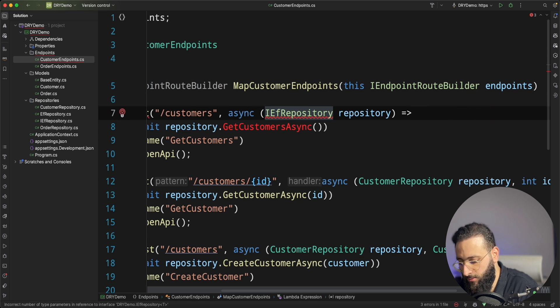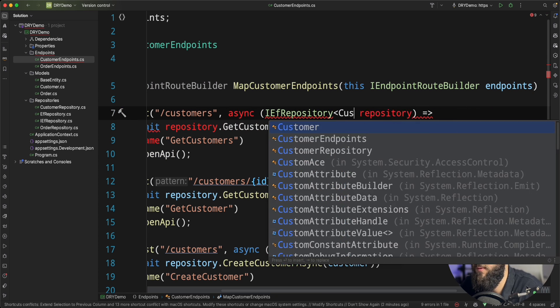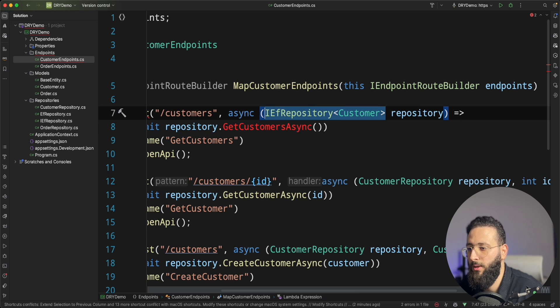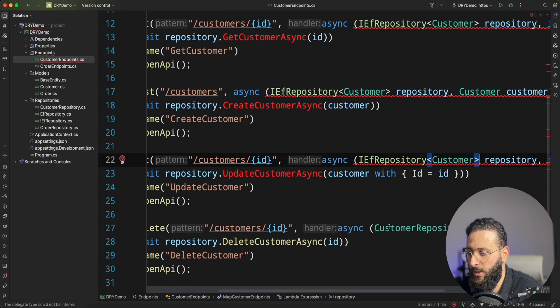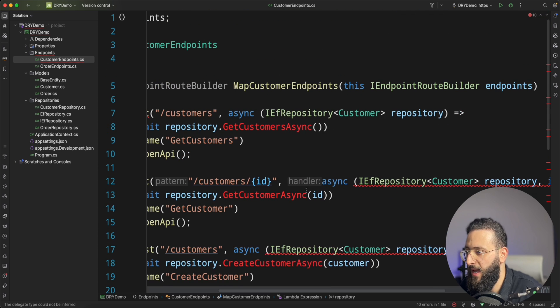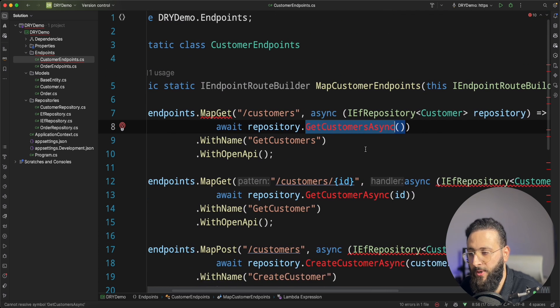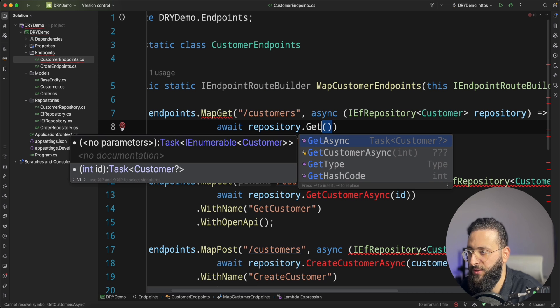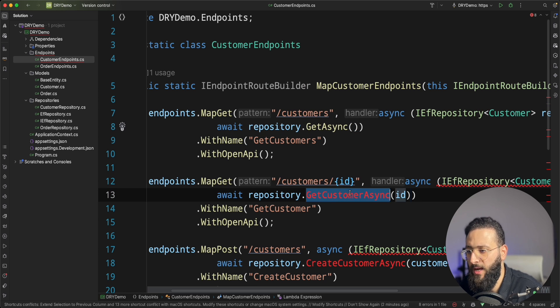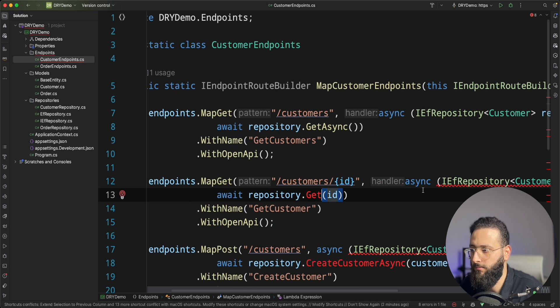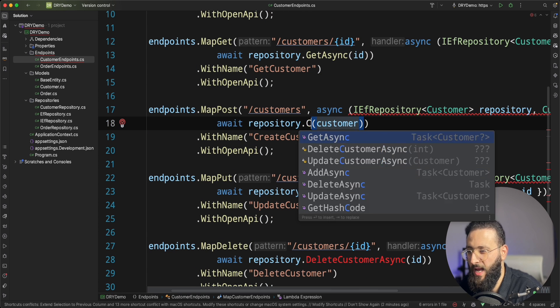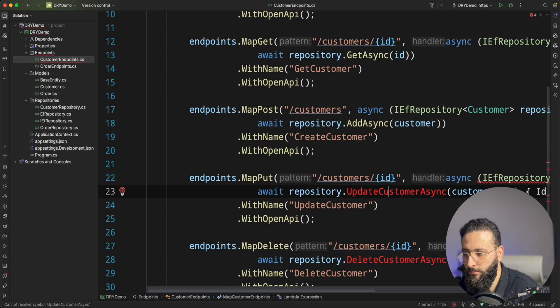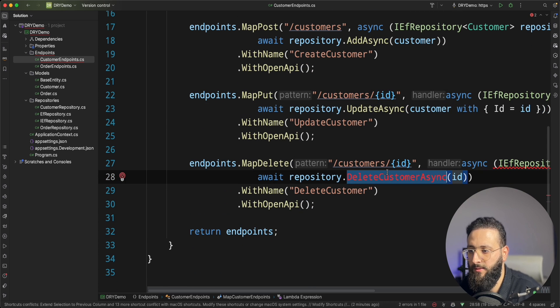So let's say for the customer repository, I'm going to inject EF repository of customer. Gonna replace it very quick. And as you can see, the name is different because we did a generic one, but it's fine. It's basically get async. We have also get async by ID. We have add, update and delete.